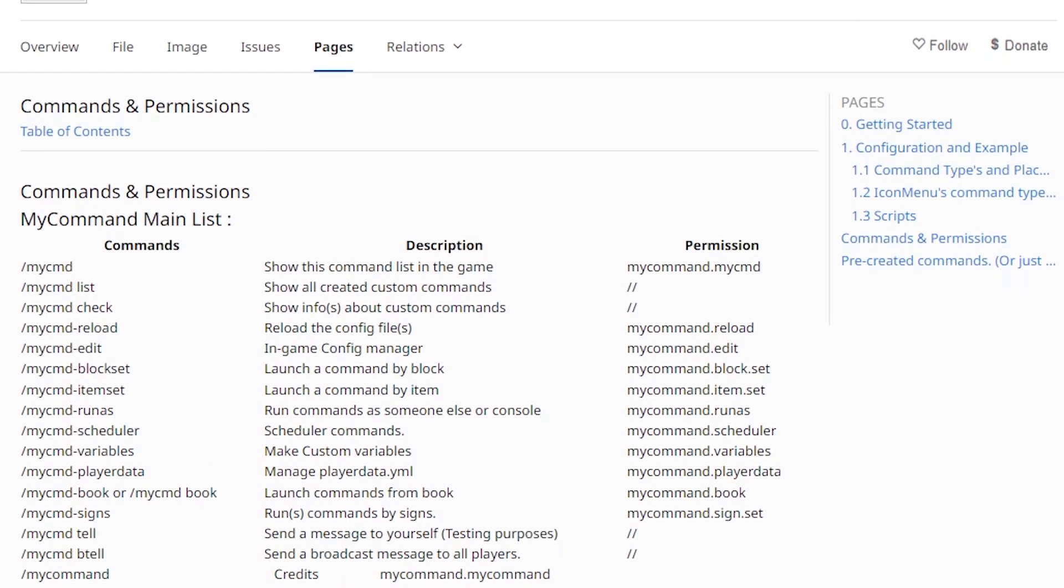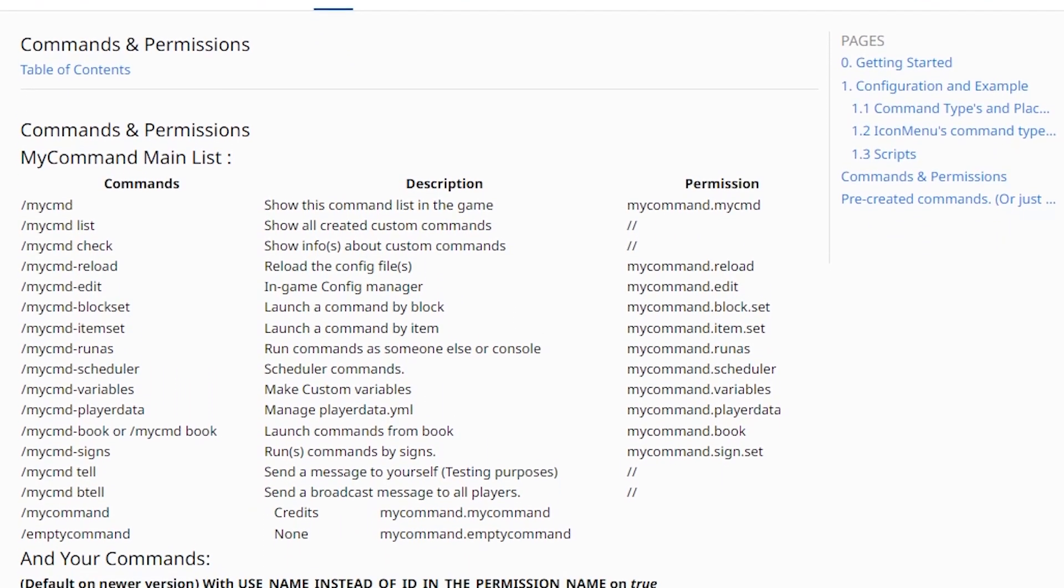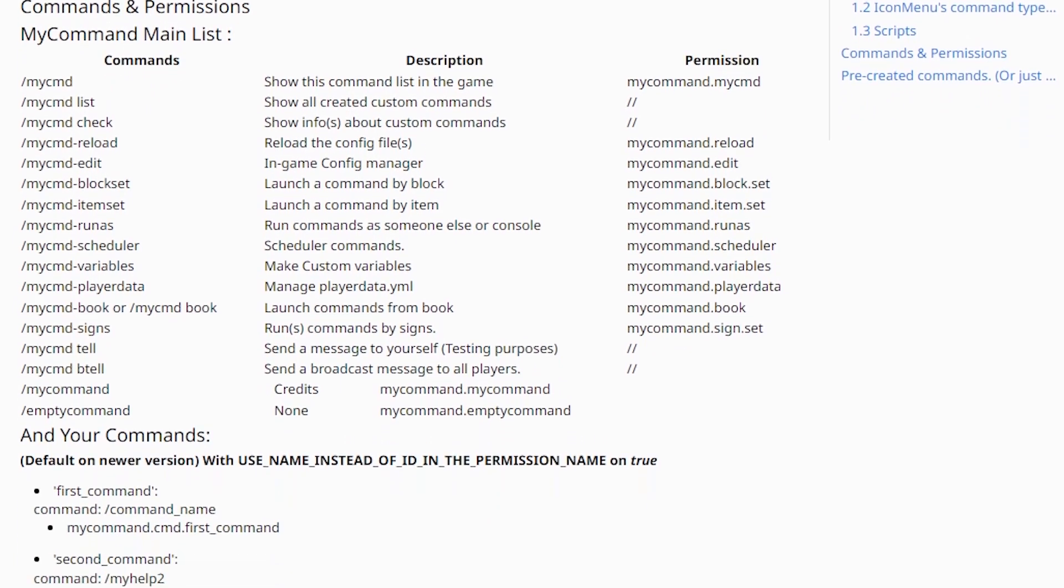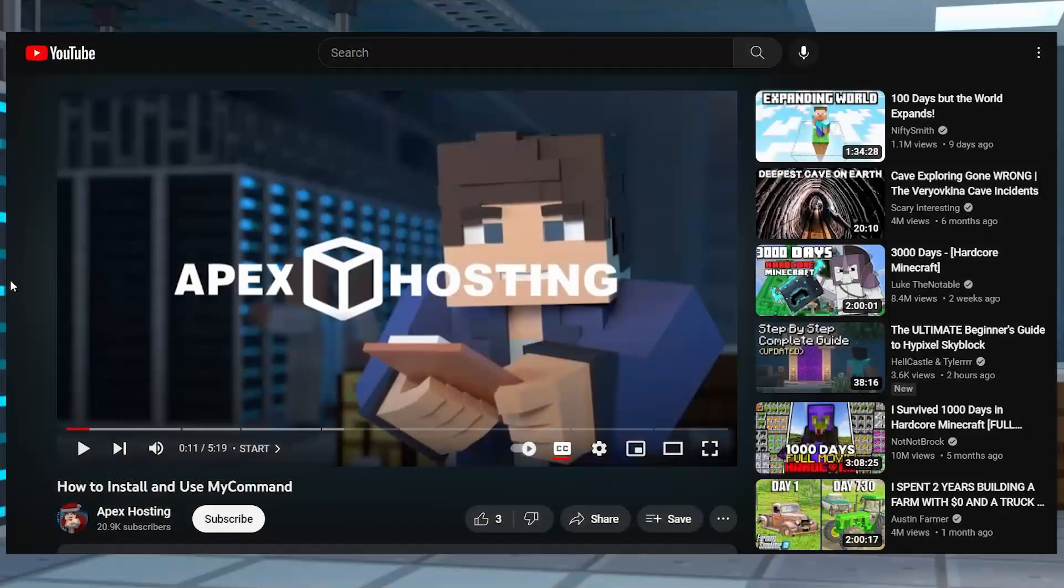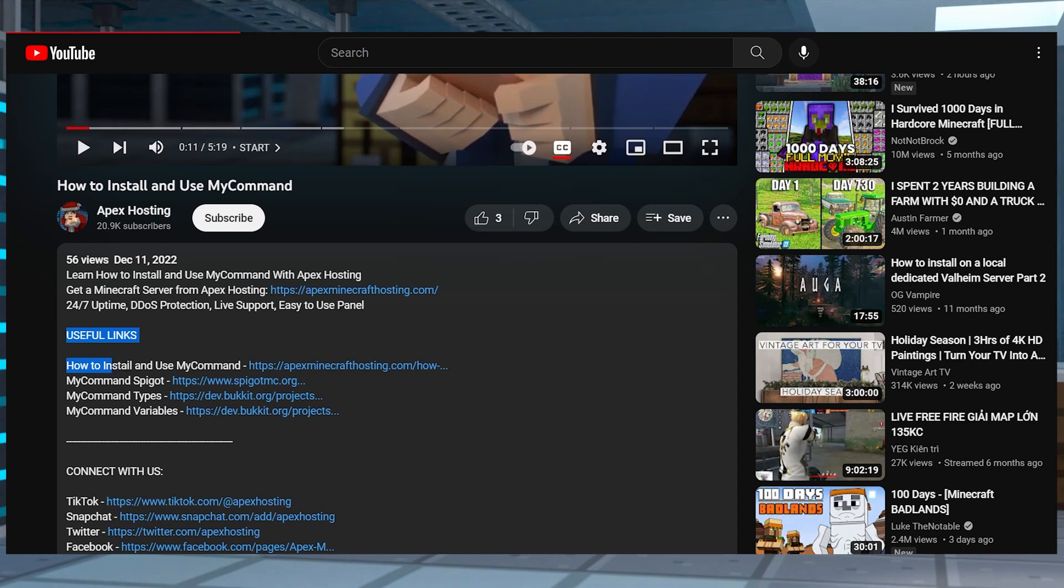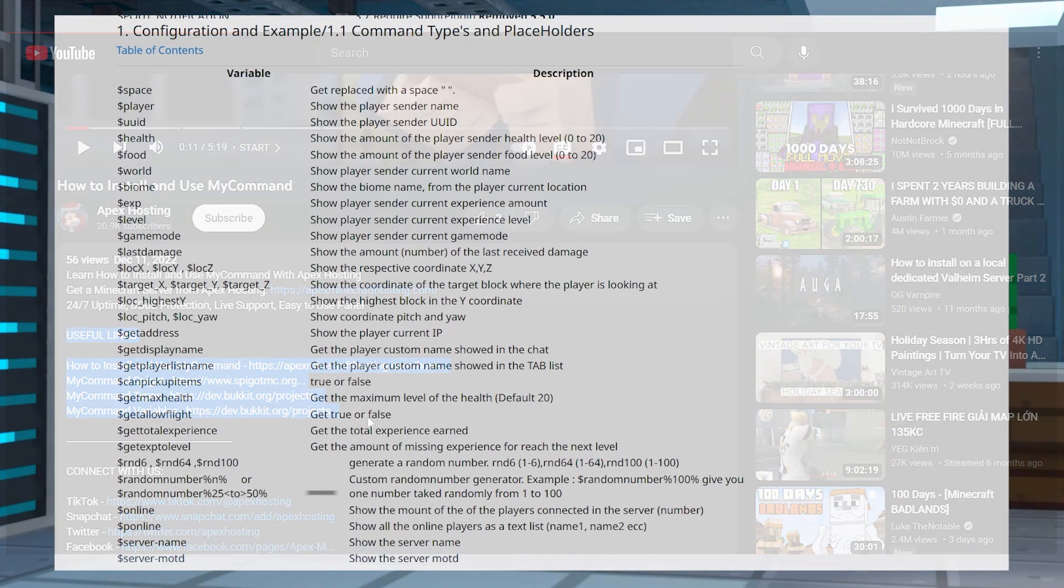If you're interested in learning some of these options, we will have a list of them linked down below. As for any other links or lists that we might go over today, don't forget to check out the description because they're all going to be linked there.